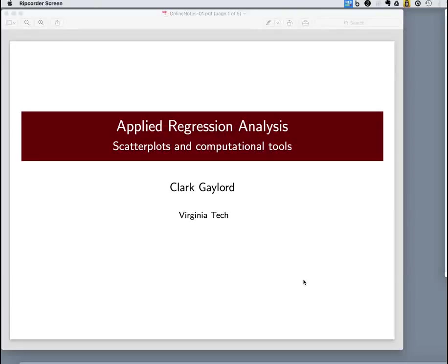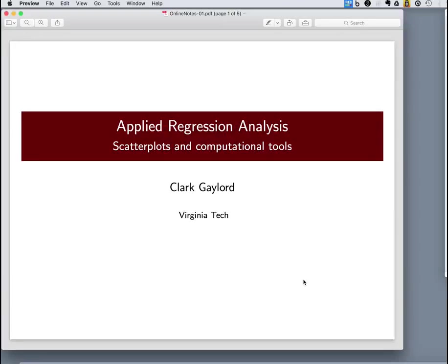Welcome to Applied Regression Analysis. My name is Clark Gaylord. I'll be your instructor throughout this course.